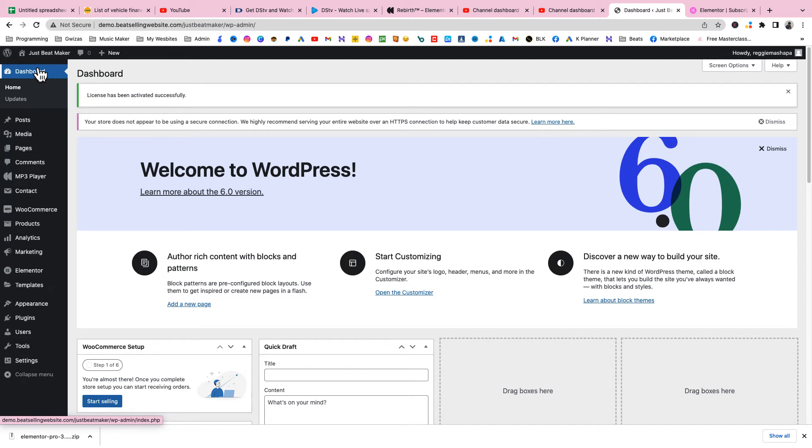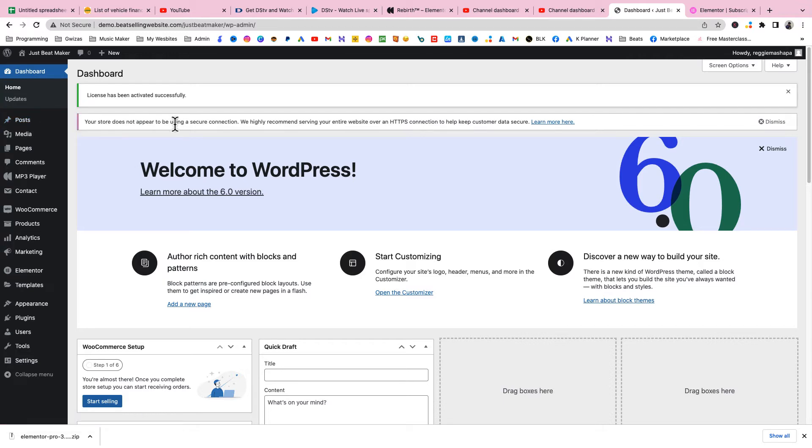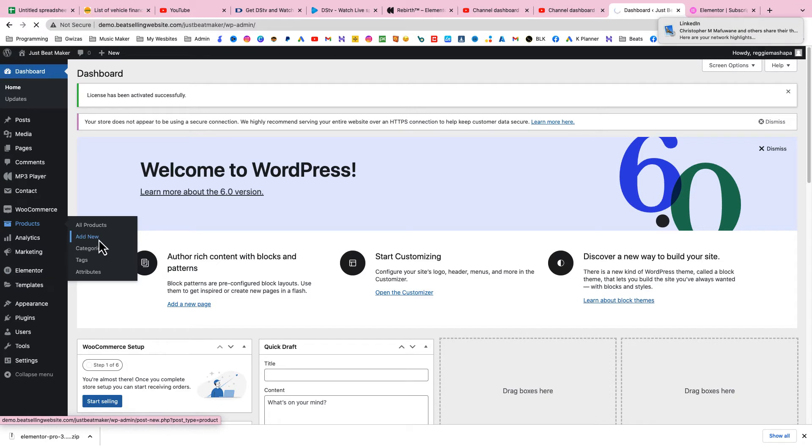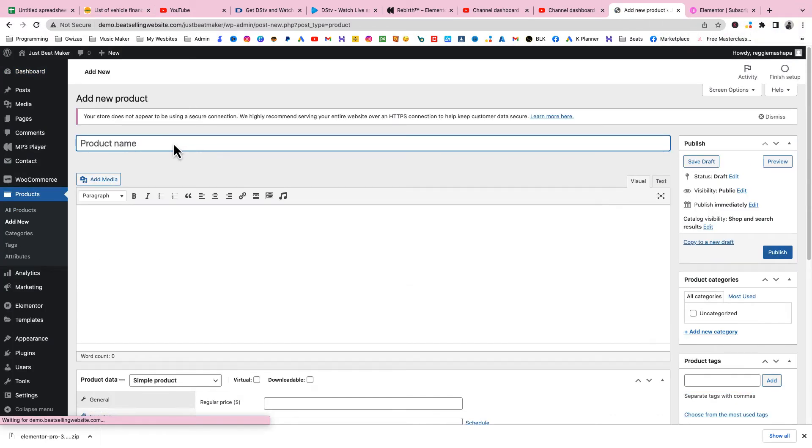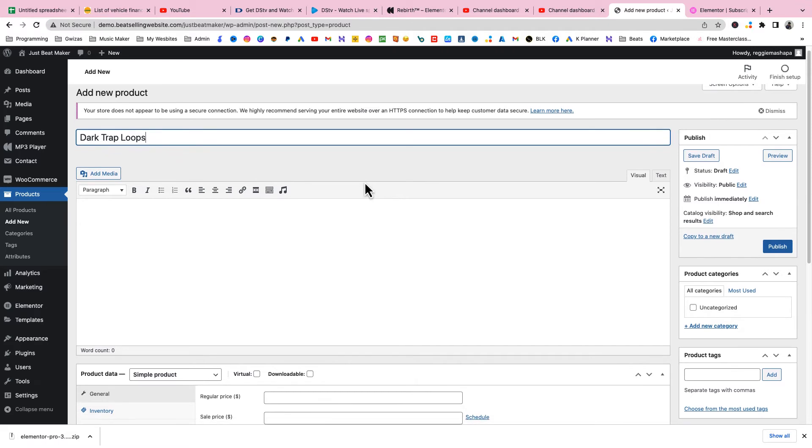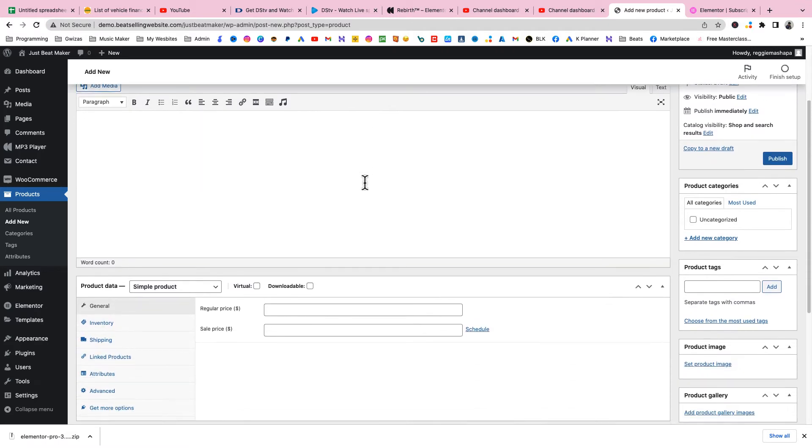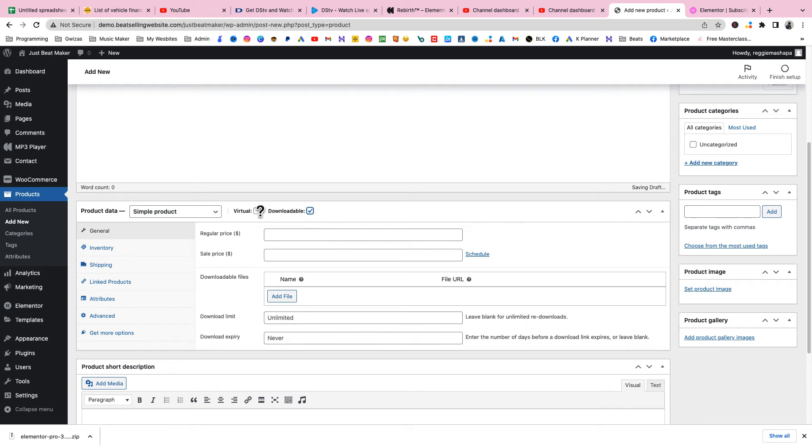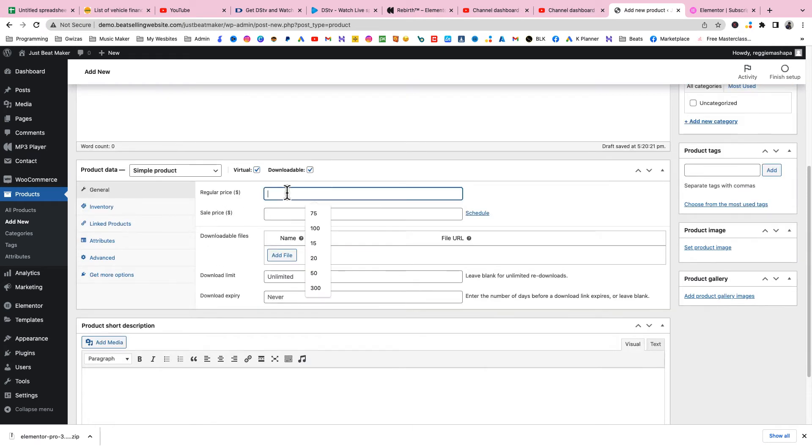Let's go back to the dashboard and add some drum kits. For us to be able to see the design we must add at least two melody packs or drum kits. To add that you need to go to Products because a sound kit is going to be your product. Go to Add New Product. I'll call this one Dark Trap.